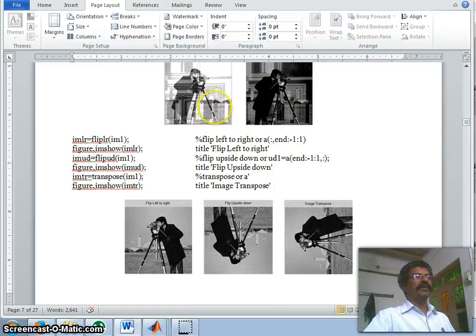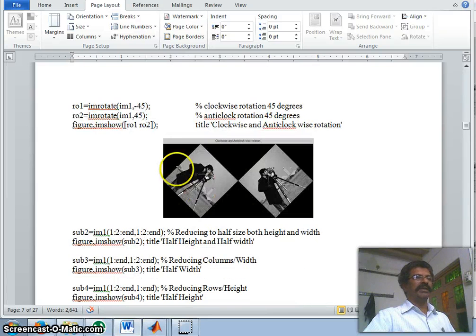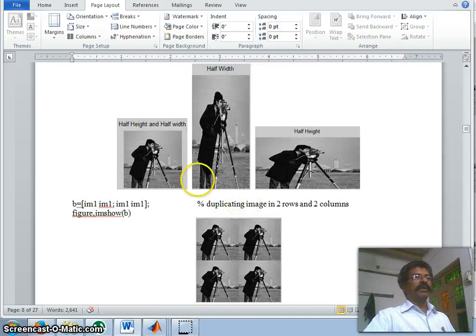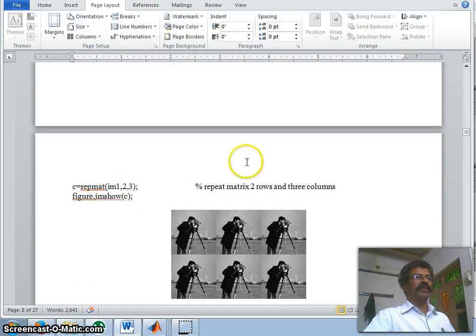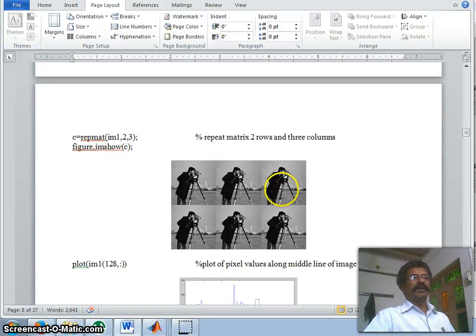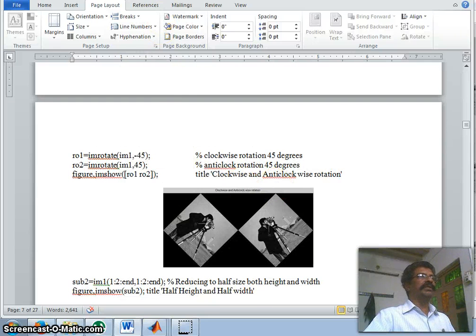This completes the simple matrix manipulation of images. We have seen how to add two images, subtract two images, flip images, rotate images, reduce size in terms of width or height, and get an array of images using repmat. The remaining topics we shall see in the next class. Thank you so much.